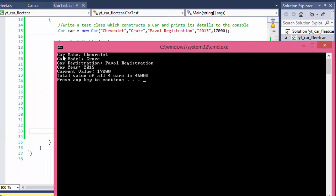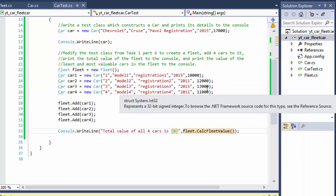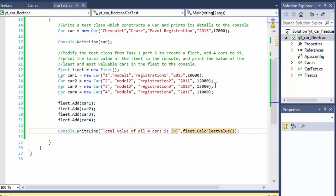Let's test that. We have our first Chevrolet Cruze from the previous task, and it says total value of all cars is 46,000. That's 10,000 + 12,000 + 13,000 + 11,000, which is indeed 46,000 — so that is working correctly.